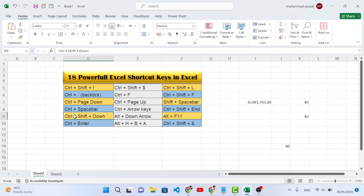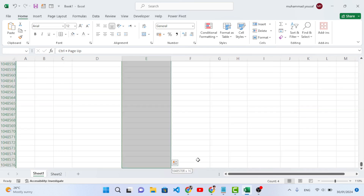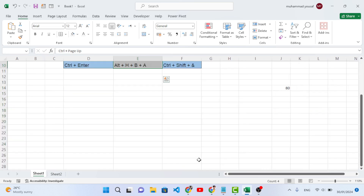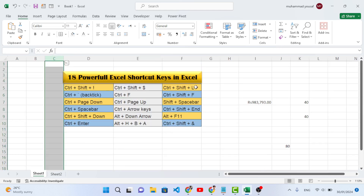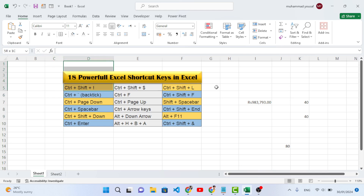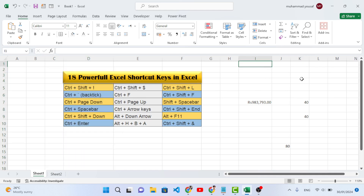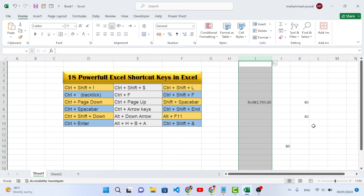Ctrl+Shift+Down Arrow is used to select all data from the active cell down to the end of the data range or worksheet. For example, if you have selected a cell, pressing Ctrl+Shift+Down will select from that active cell to the end of the table. Press it again and it goes to the end of the worksheet.